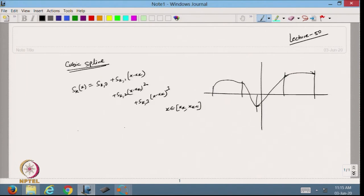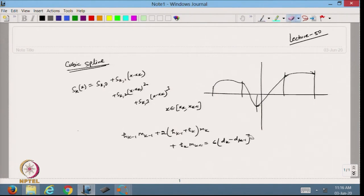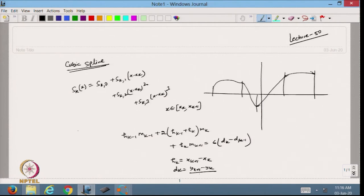To solve this, we have to work with a system of equations: h_{k-1} m_{k-1} plus 2(h_{k-1} plus h_k) m_k plus h_k m_{k+1} equals 6 times (d_k minus d_{k-1}), where h_k equals x_{k+1} minus x_k and d_k equals (y_{k+1} minus y_k) divided by h_k.